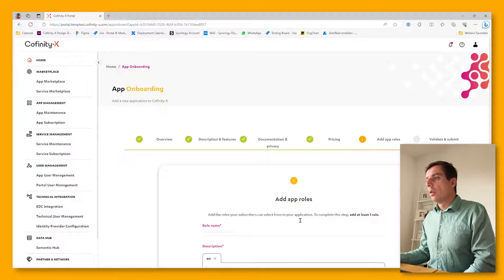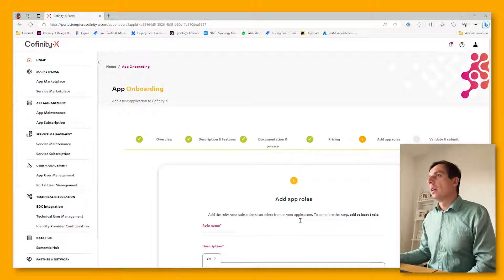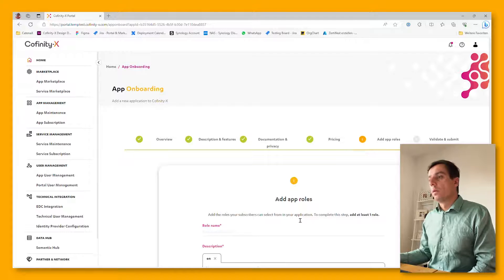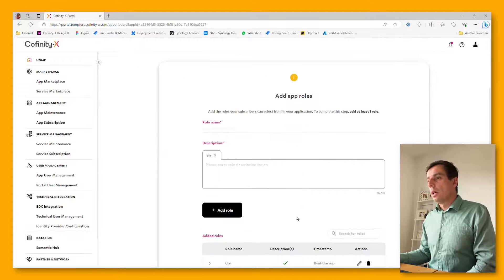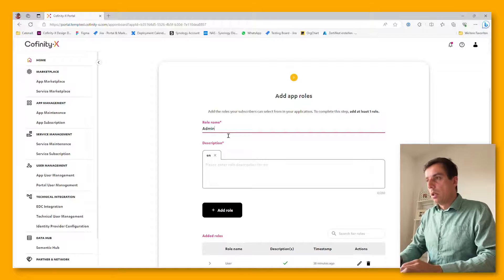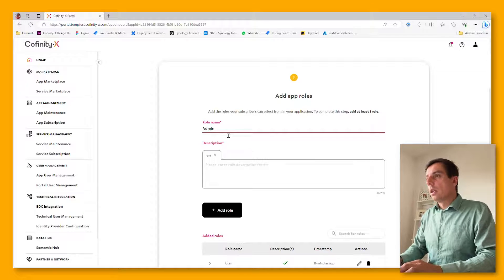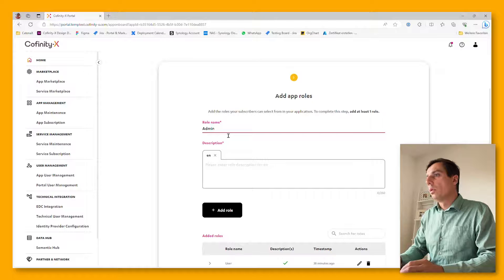We go to the next page. It's about the technical integration, specifically on the roles. So roles are being uploaded. These are the roles which are used within your application, the user roles.